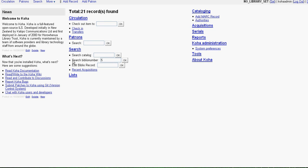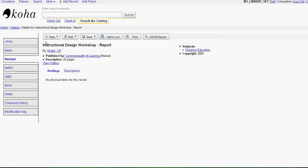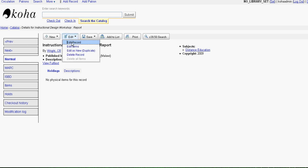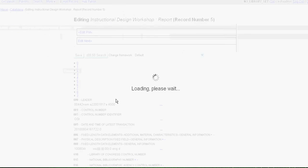Suppose I go and find a record. I am searching a record with MULA number 5, so I get instructional design workshop report. While I edit the record, it is loading.